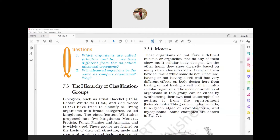This classification is widely used. But Carl Woese introduced two more things: Archaebacteria and Eubacteria, which divide the Kingdom Monera.